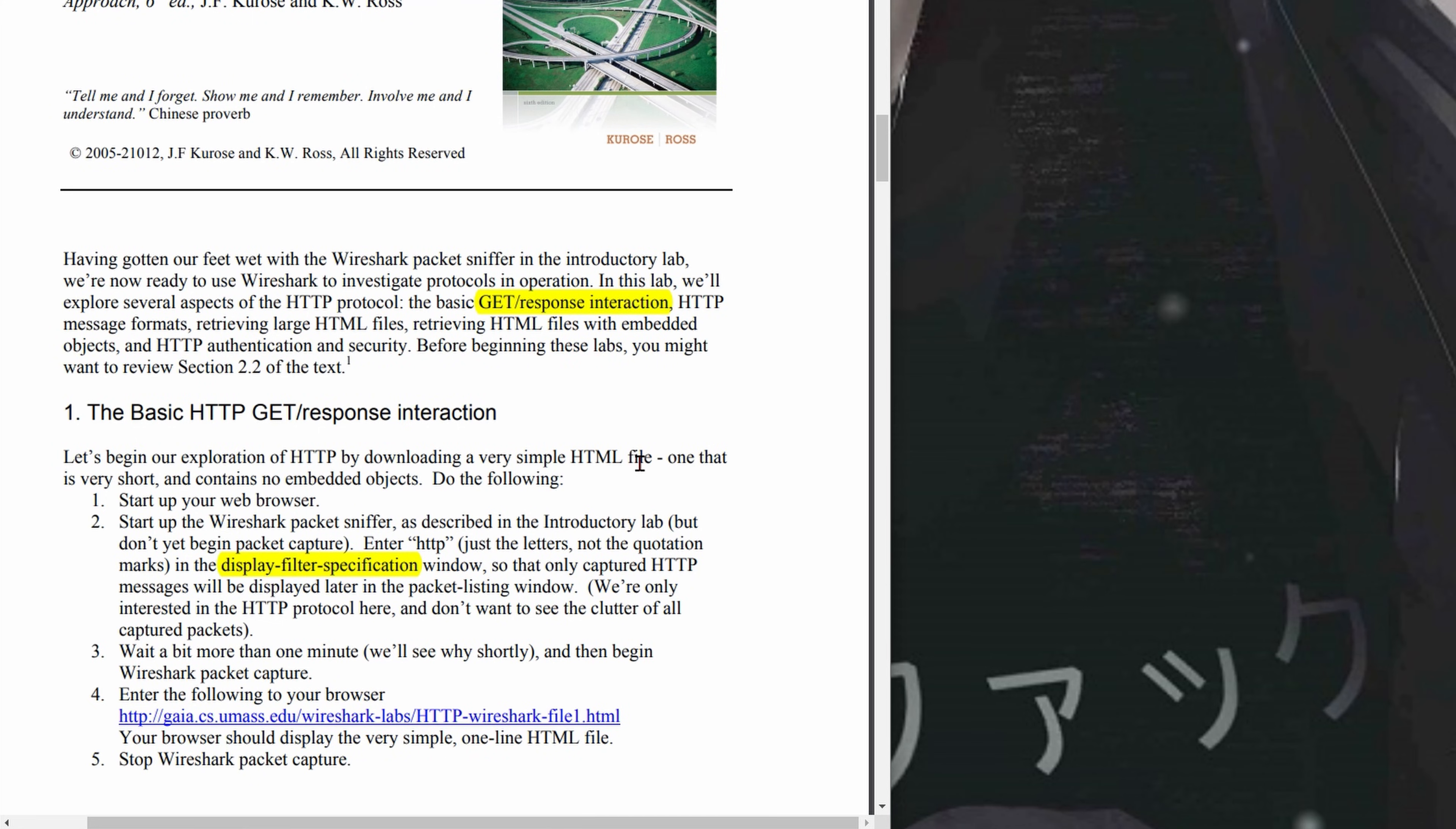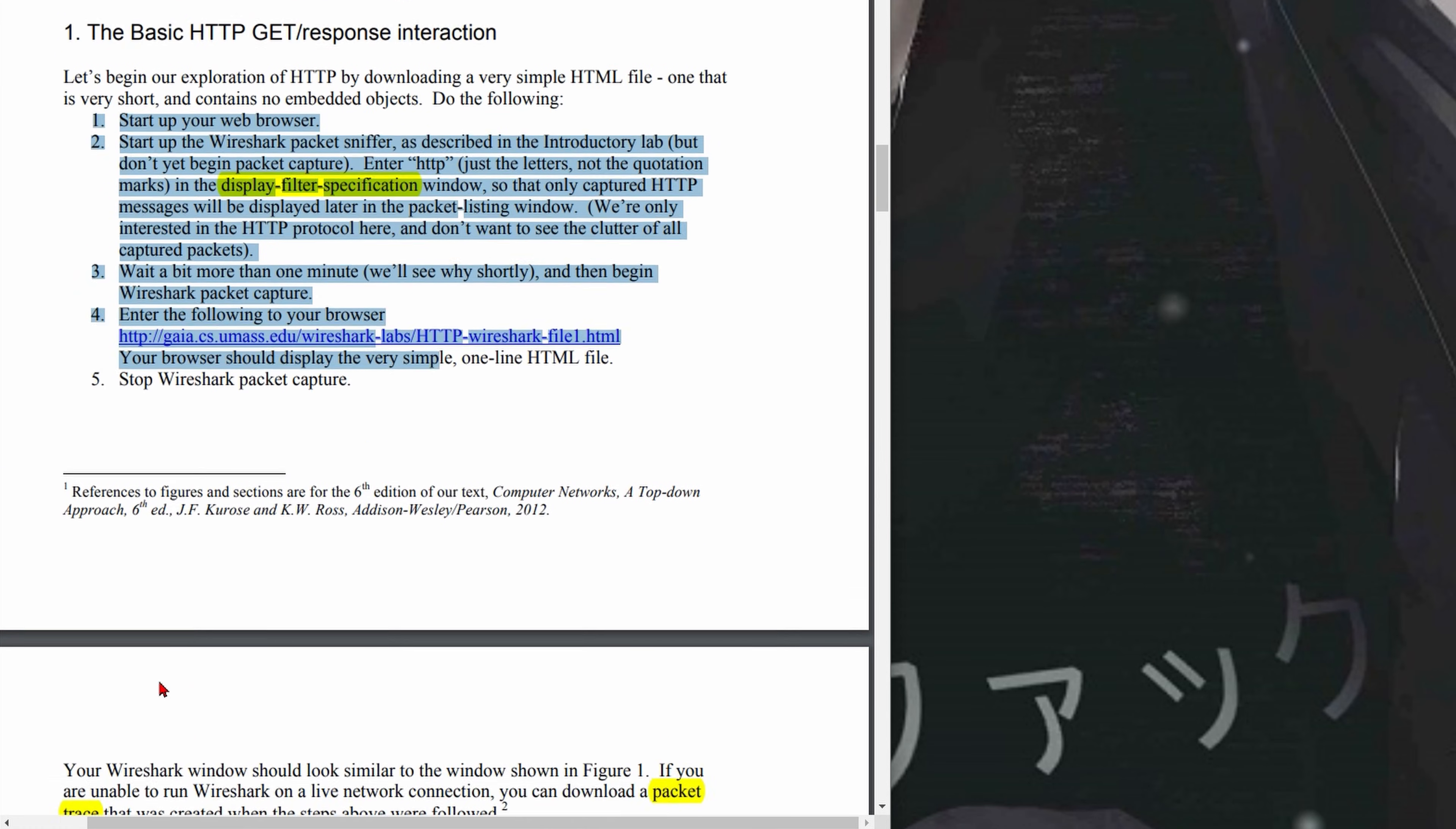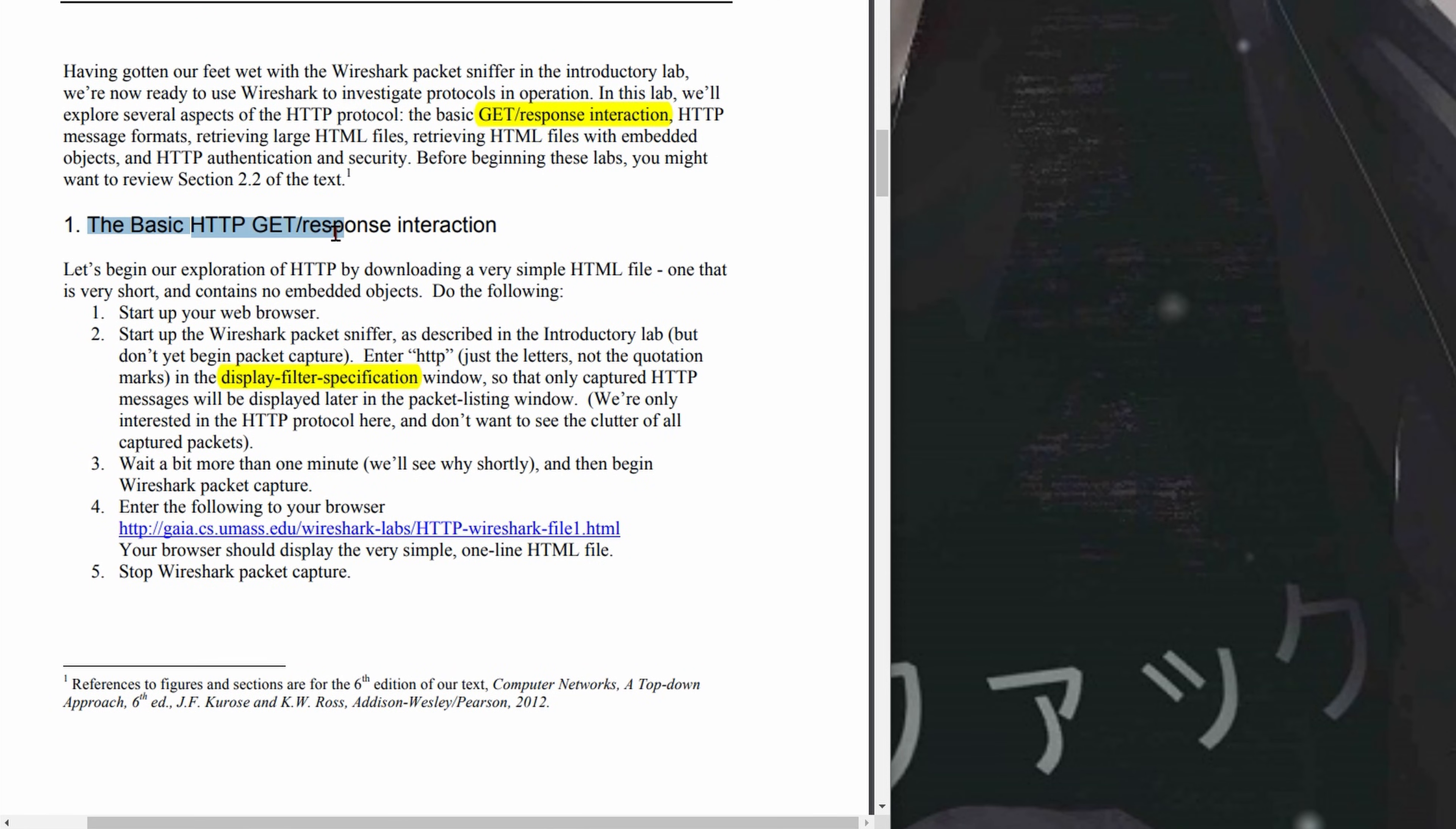Before beginning our labs, we may want to review a specific section of our text. Part 1 is the basic HTTP GET/response interaction. This part has 5 questions. The other parts have multiple questions that will be in a separate video, also in the playlist linked below the like button.